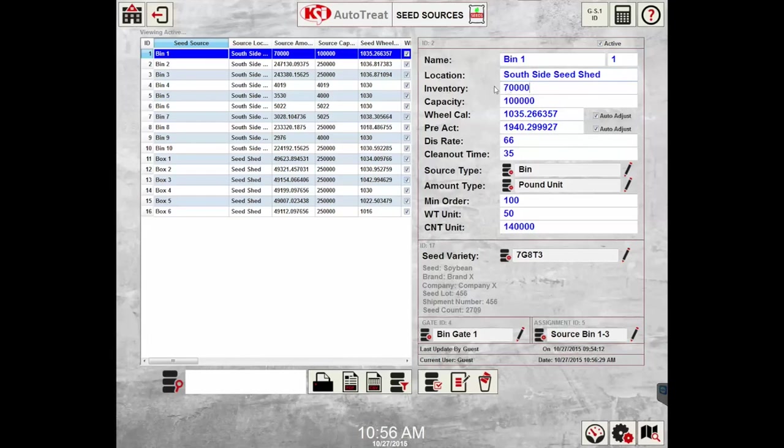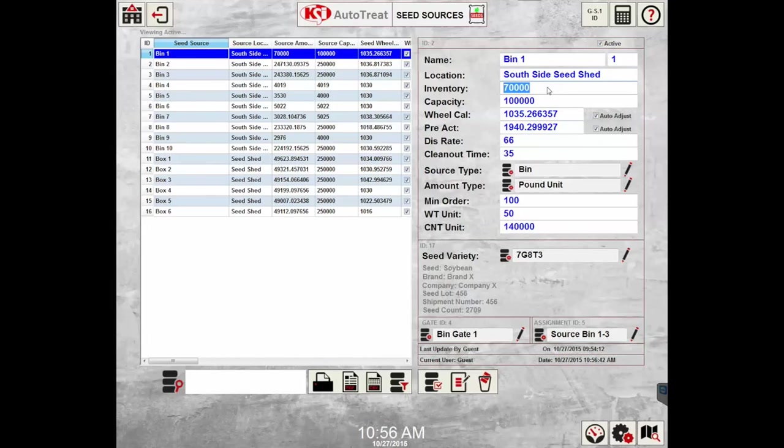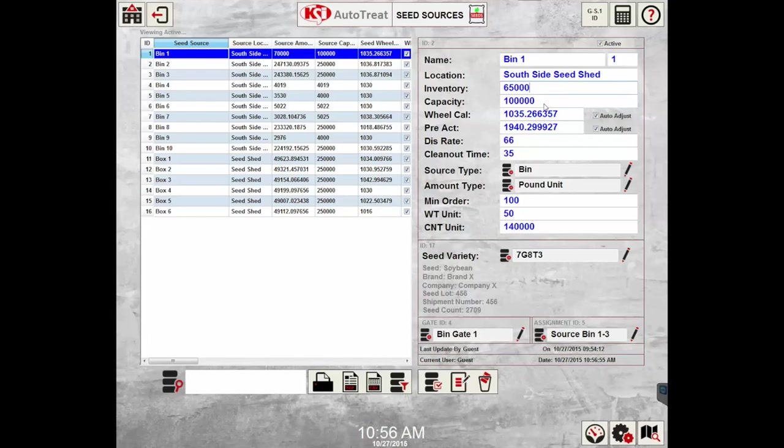The inventory is how much units or pounds are set up in that specific bin for that specific seed source. This will automatically be removed as orders are run. For example, if a 5,000 pound order is run, the system will subtract 5,000 pounds and the inventory will drop to 65,000 pounds.